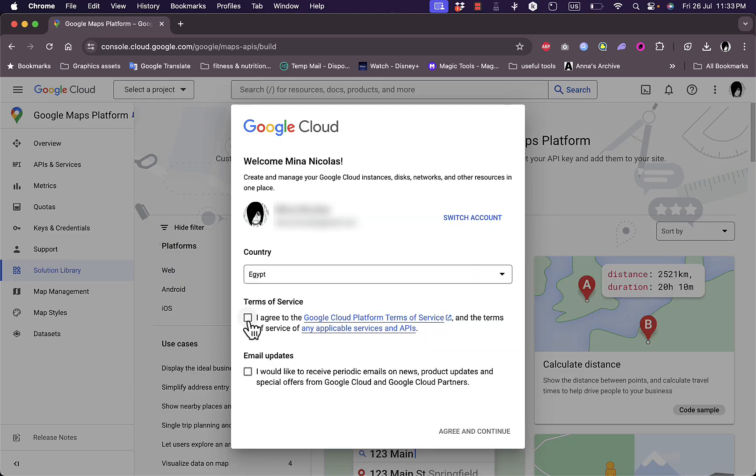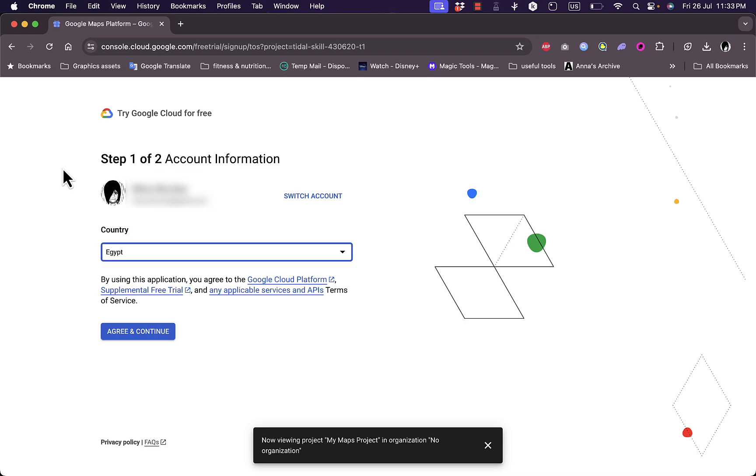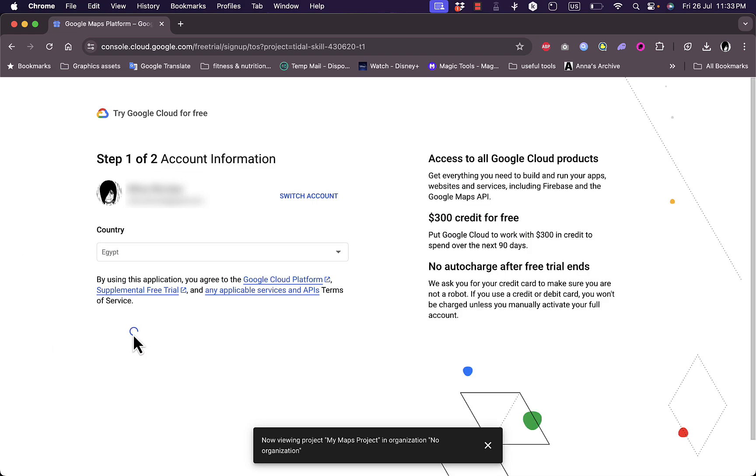Here you need to agree to the terms of service. Click agree and continue. Once you're here, simply click on APIs and services, and once again, click on agree and continue.